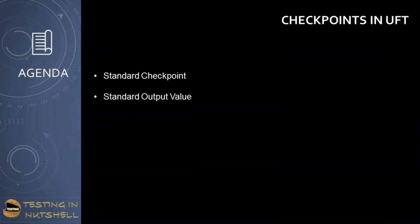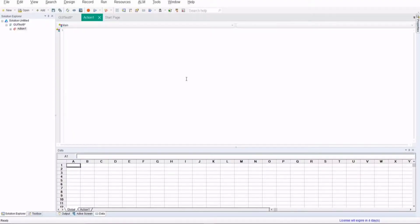In this tutorial we'll be getting into checkpoints in UFT and also something called output values. We are trying to understand standard checkpoints and standard output values. In order to get started we need to understand what exactly checkpoints and output values are. These are basically ways to include verification steps in your script at any point of time. Checkpoints enable expected and actual comparison, similar to a test comparator which compares the expected and actual and gives a return output based on each verification step.